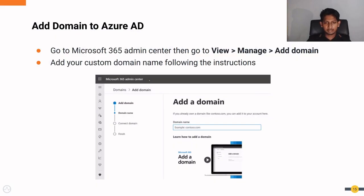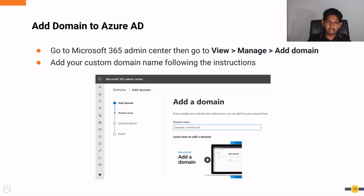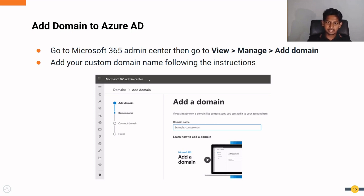First, since a separate domain is needed, we need to add that domain to the Azure AD using the Microsoft 365 admin center. The process is straightforward, and I will attach documentation from Microsoft in this video's description if you need help adding the domain. Since this configuration process is quite long, I will provide documentation and the high-level steps so you can follow those and implement them step by step.